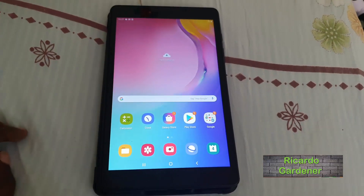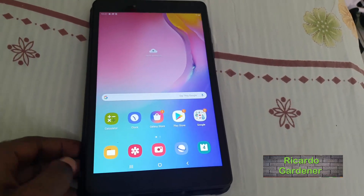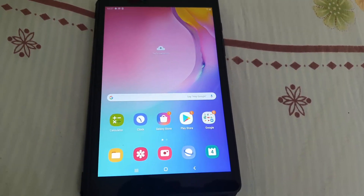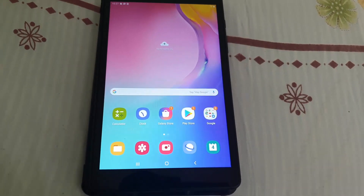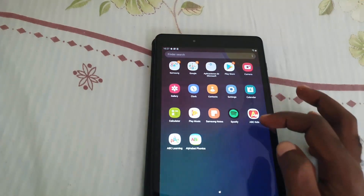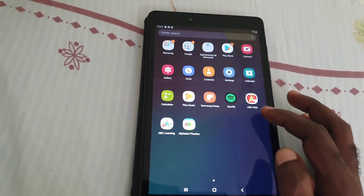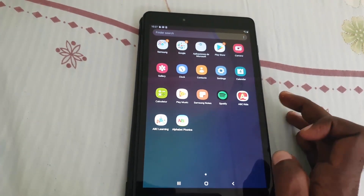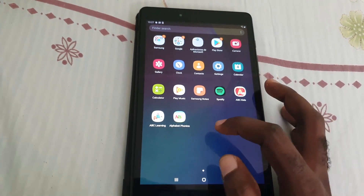Hey guys, this is how to fix a crashing app on your Samsung tablet. If you have apps that are continually crashing, first identify the app. Let's say ABC Kids is the one that's crashing — it could be any app that's installed.